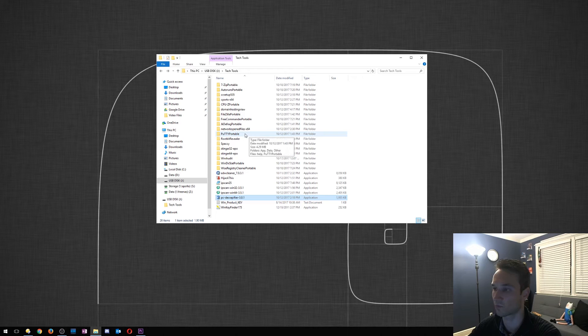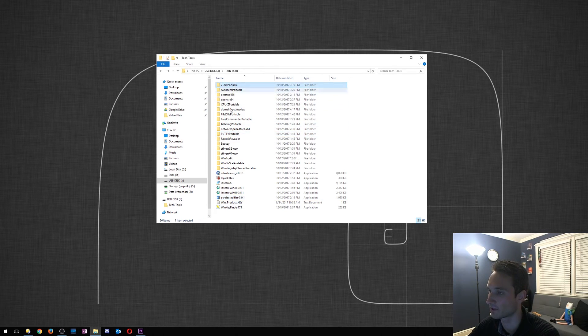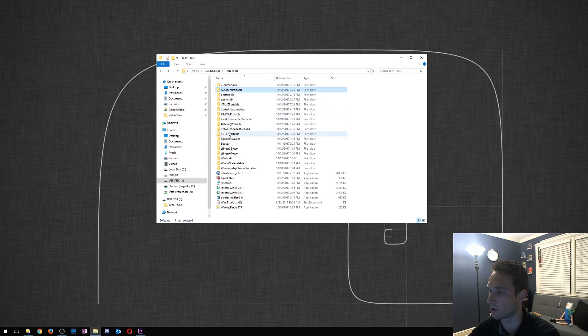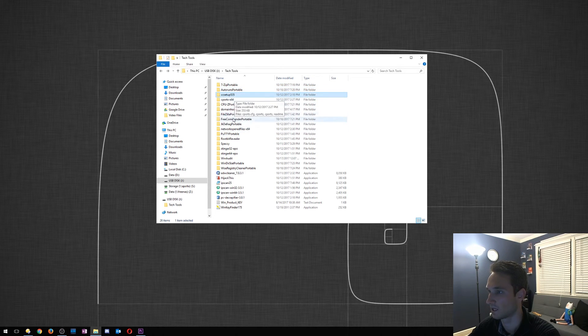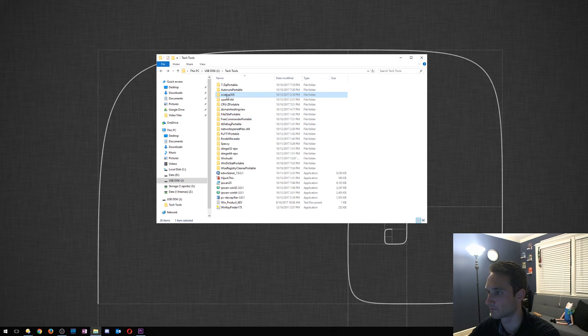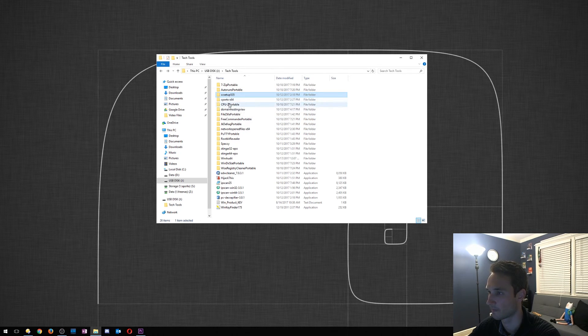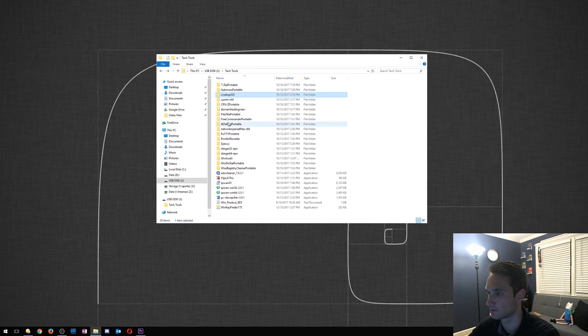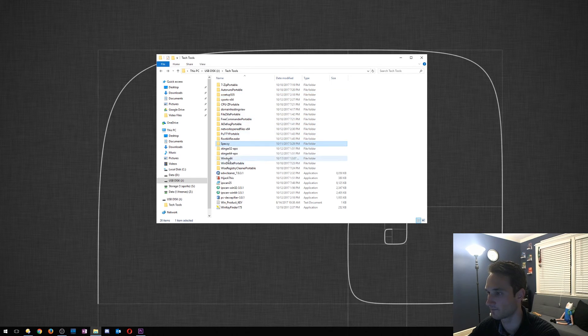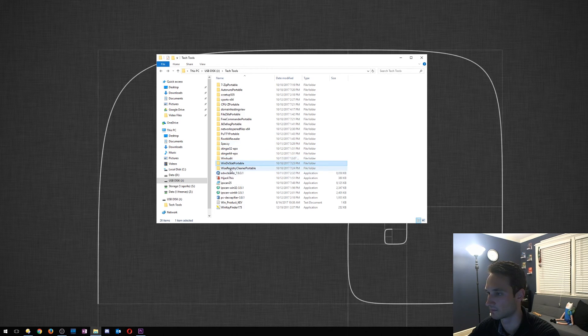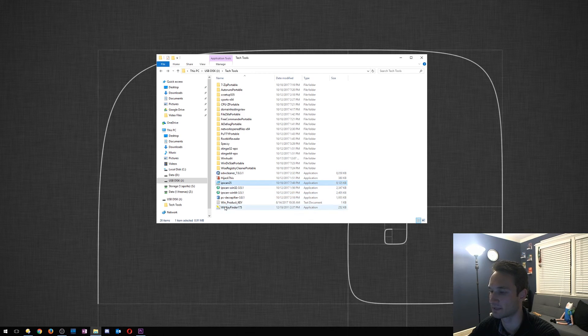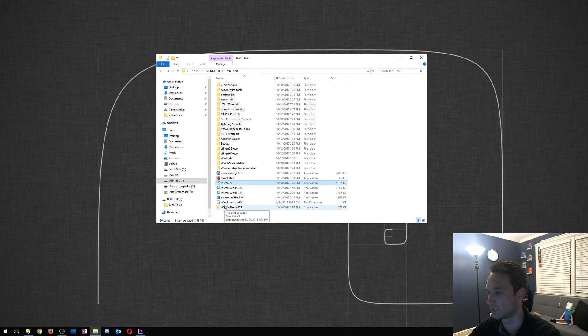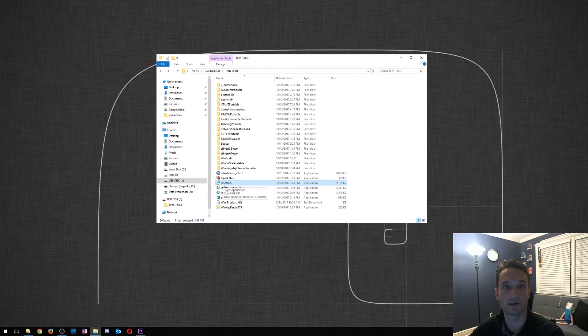So we'll run down my favorite list again. So 7-zip's a great tool, AutoRuns, CCleaner. This one I use mainly every time out at a client. Let's see, PuTTY, Speccy, WinDirStat, ADW Cleaner, and Advanced IP Scanner. So I'll have a link to my top favorite ones. I'll have links to download all those.